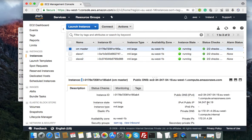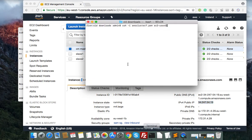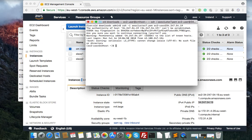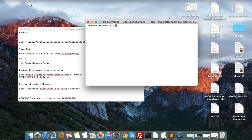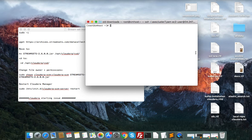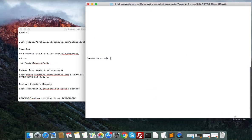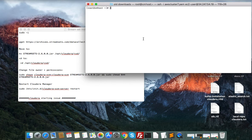This is my Cloudera Manager. We need to SSH into the Cloudera Manager. Successfully SSH'd as the root user. Now I am root. What you need to do is download some packages.